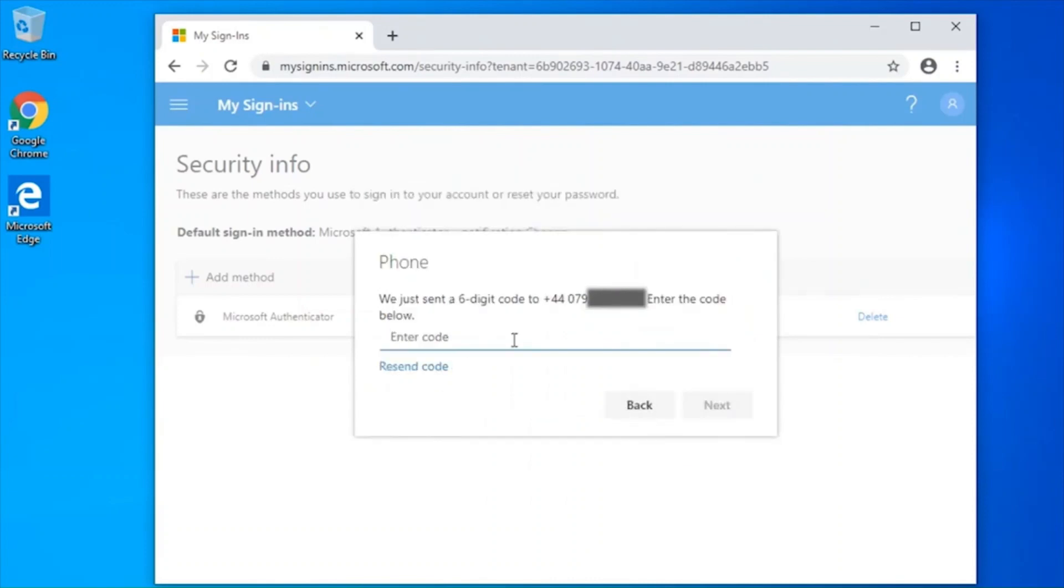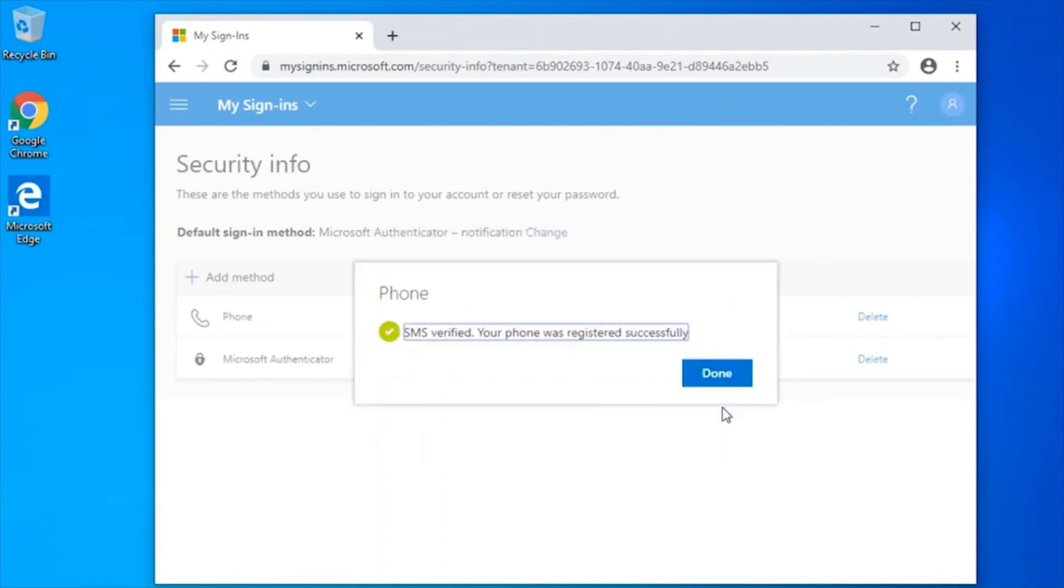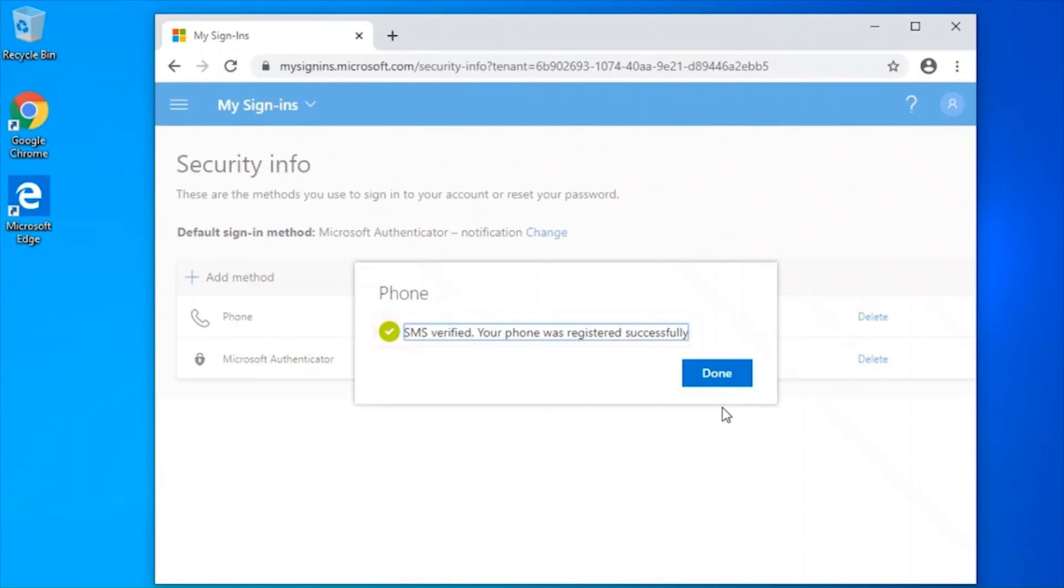Enter this code and select next. You should now be presented with a message on screen telling you that your phone has been registered successfully. Click done.